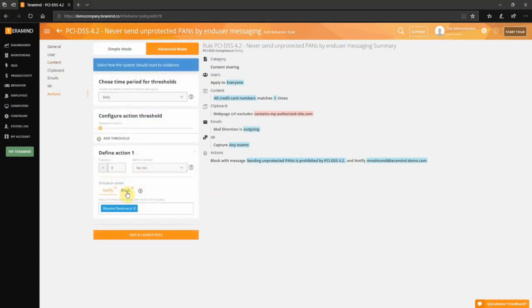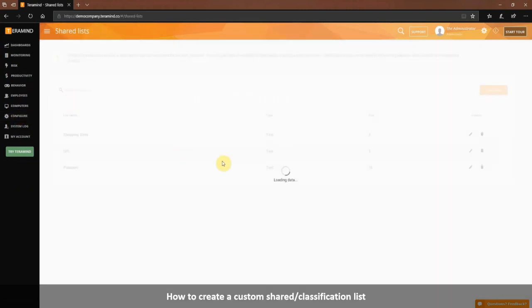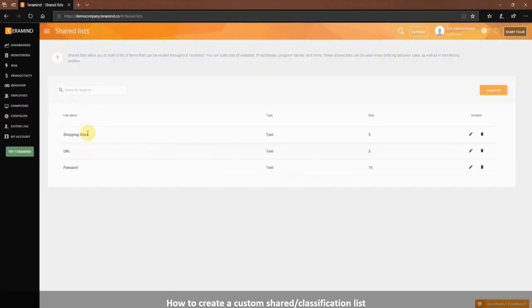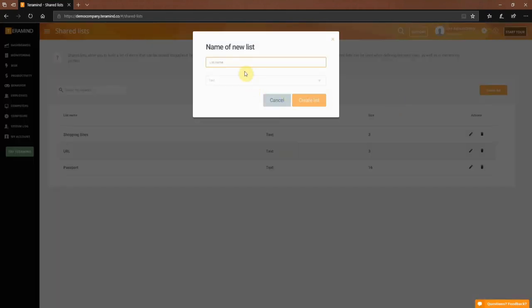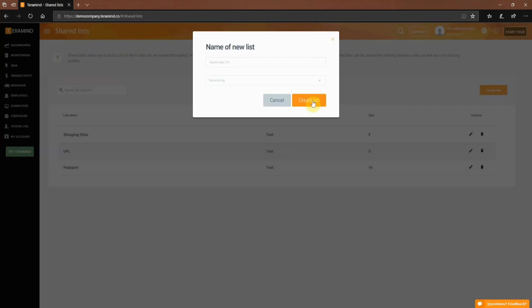This rule will block the sharing of credit card numbers on any outgoing emails, instant messengers, or copy-paste operations on unauthorized websites. You can also create your own classification list and share it across any content rules you wish to implement. Simply go to Configure and then select Shared List. You can create three types of lists: text for simple keywords, regular expression for pattern matches like credit card numbers, and networking for things like IP addresses. Let's create one for blacklisted IP addresses. You can add items individually or you can use a text or CSV file to import bulk items. Let's go ahead and import a file.